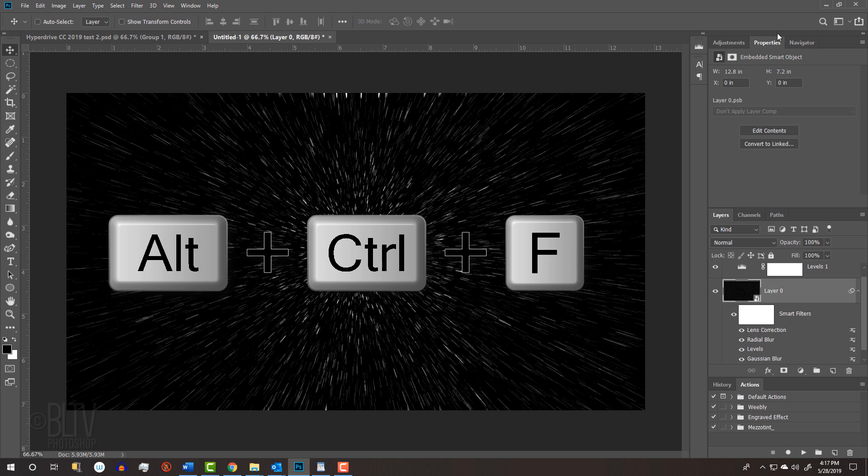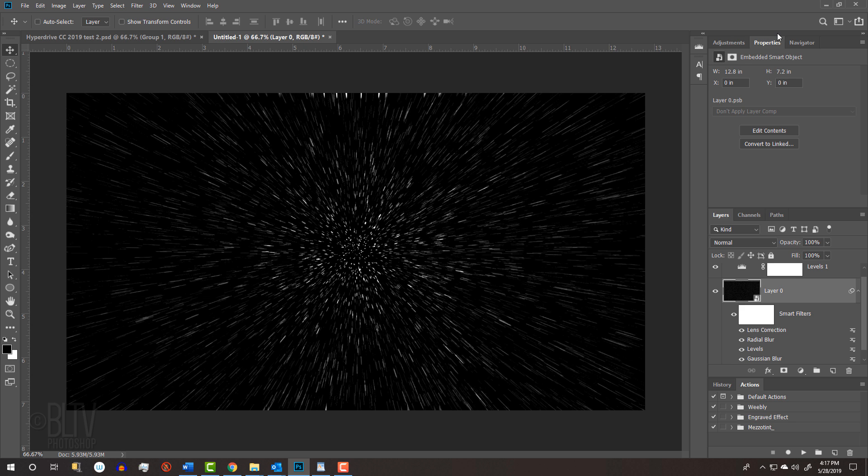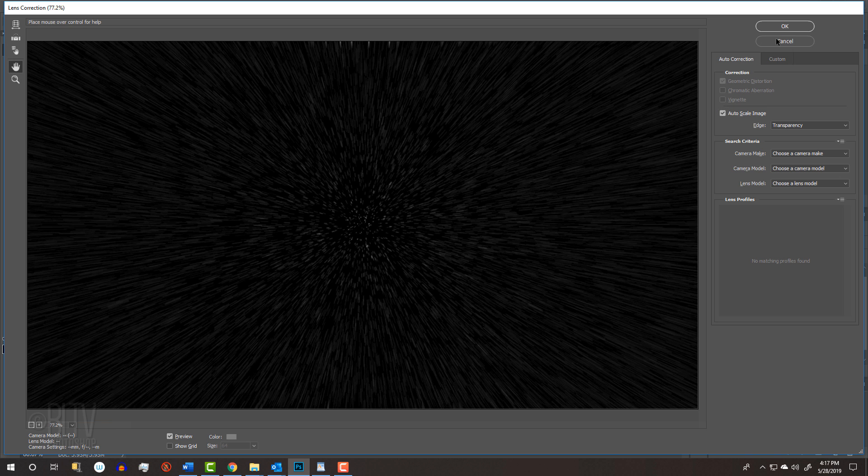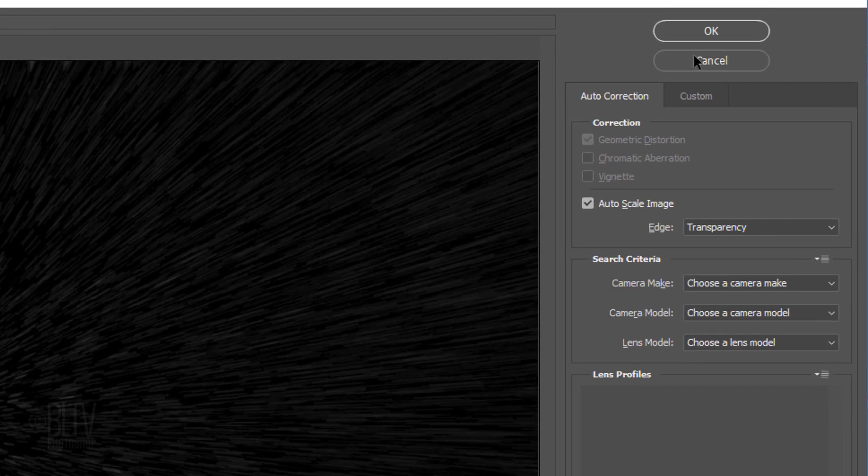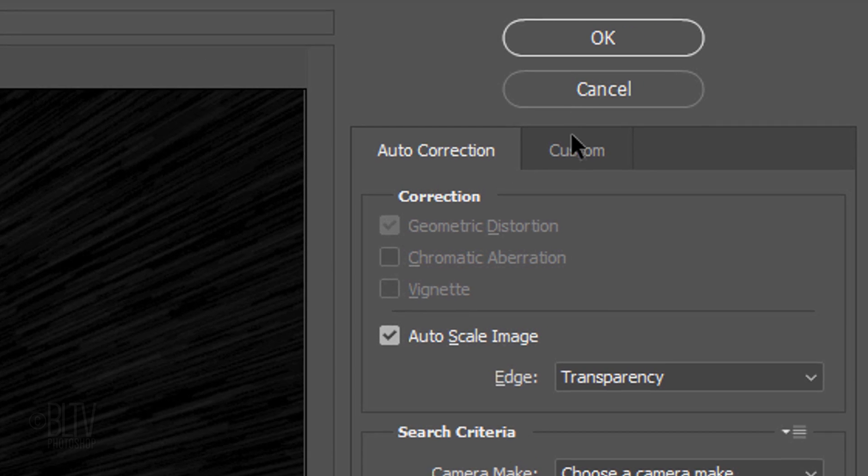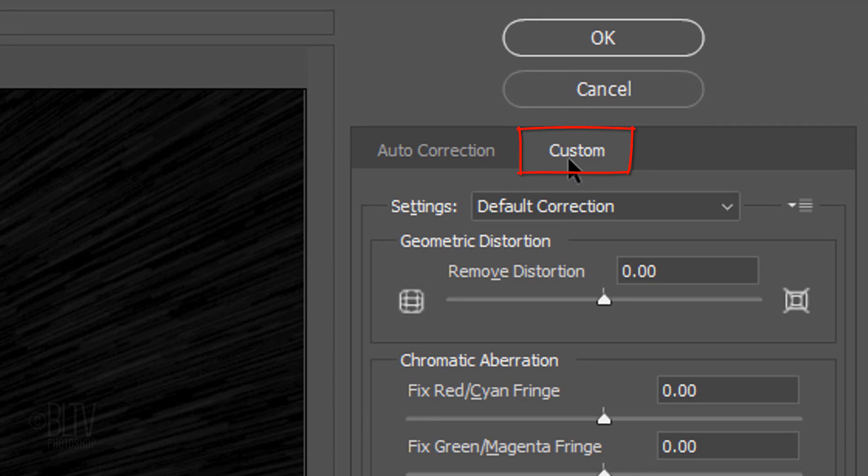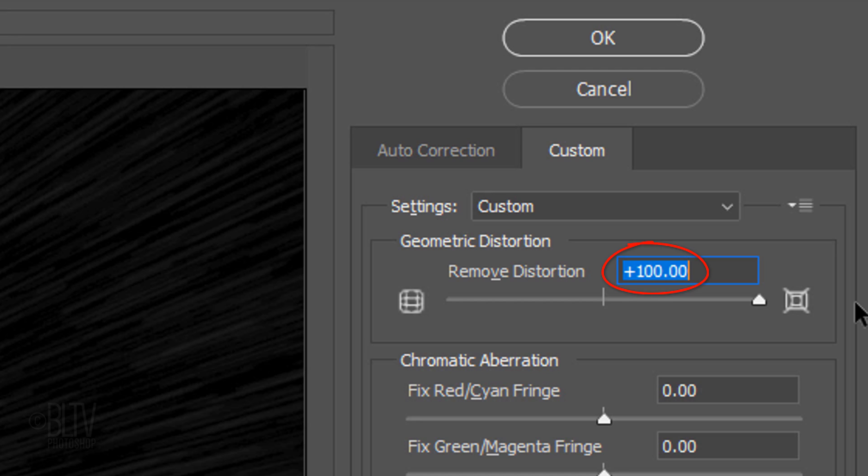on Windows or Option, Cmd, F on a Mac. Click the Custom tab again and drag the Remove Distortion to plus 100.